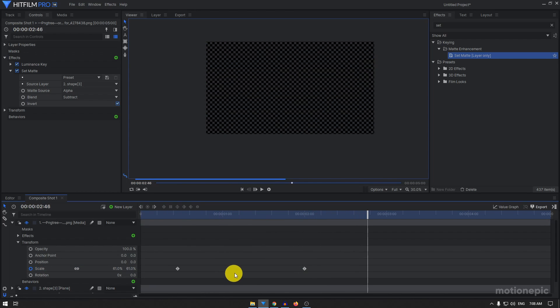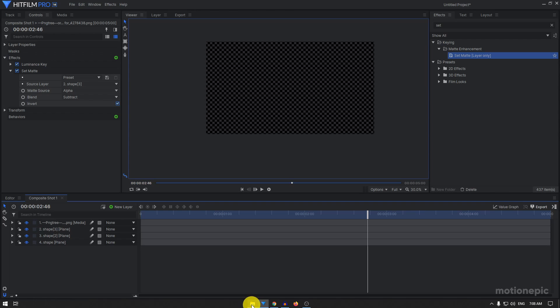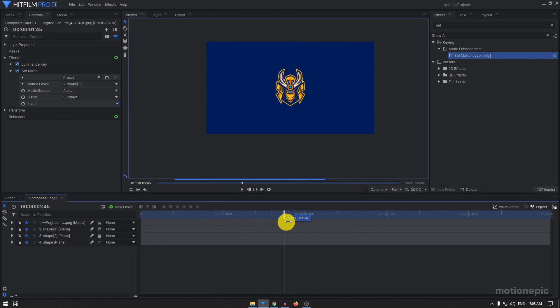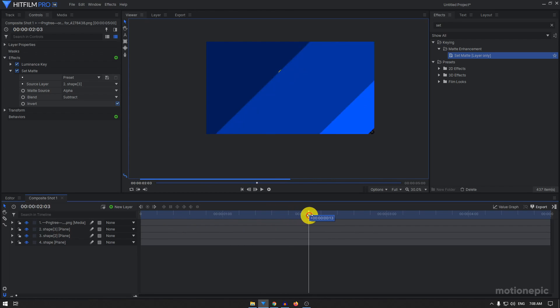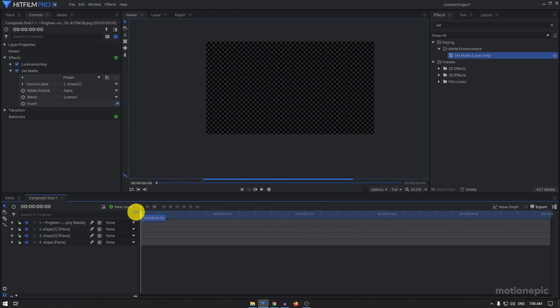That's how you can create a stinger transition inside Hitfilm Express for free. You can also download some sound like transition effect like whooshes and all that to match up with your transition, but that's just about it. That's how you can create this animation. I hope this video was helpful. If it was, consider liking the video and also subscribing to the channel. If you have any suggestions mention them in the comments below. But thank you for watching and I'll see you guys in the next one.